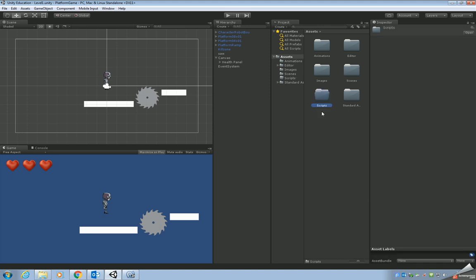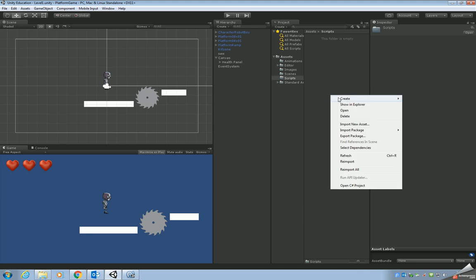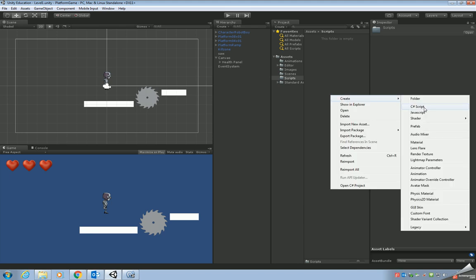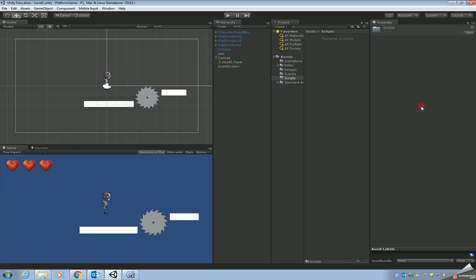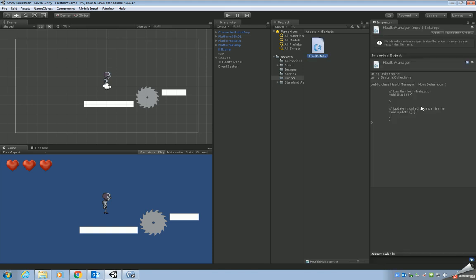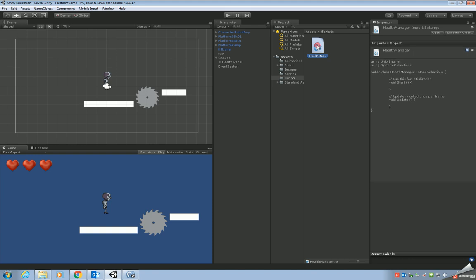Okay, so access the folder, double click, right click, create, create C sharp script. We're going to call our script health manager because it's going to look after our health in the game. So we've got our script then, so let's open it up. Double click to open it up in MonoDevelop.